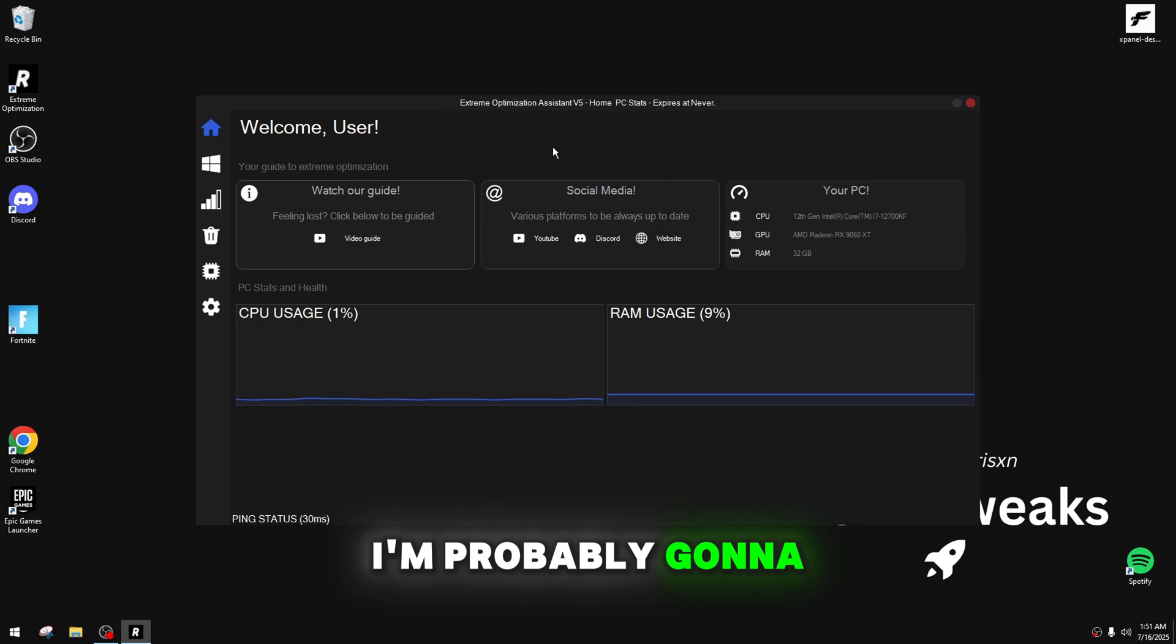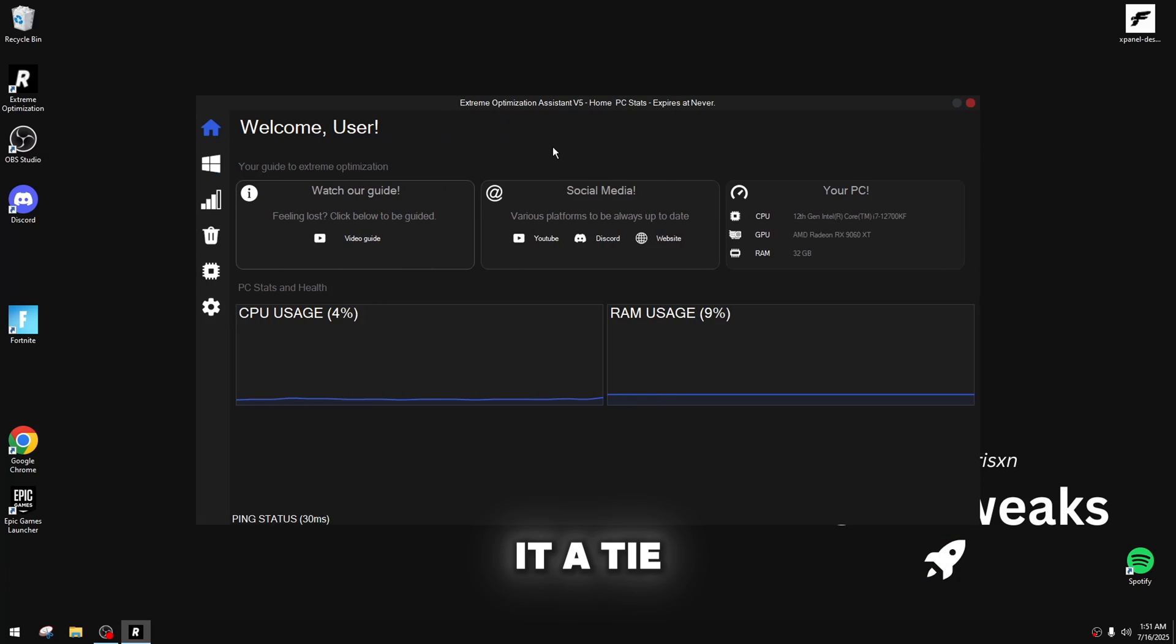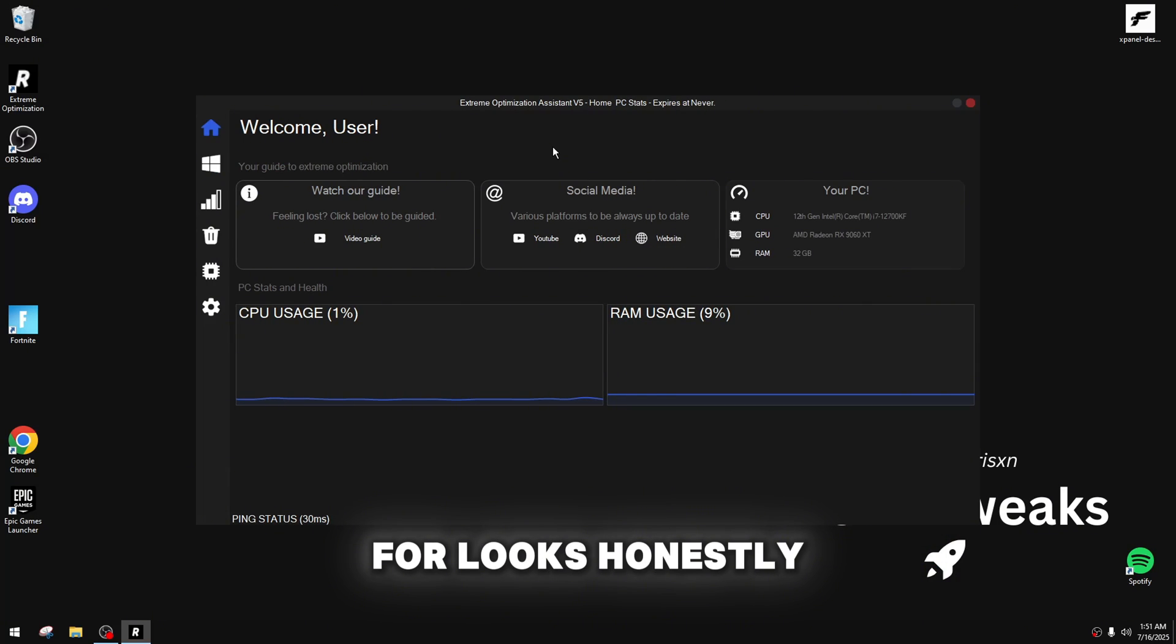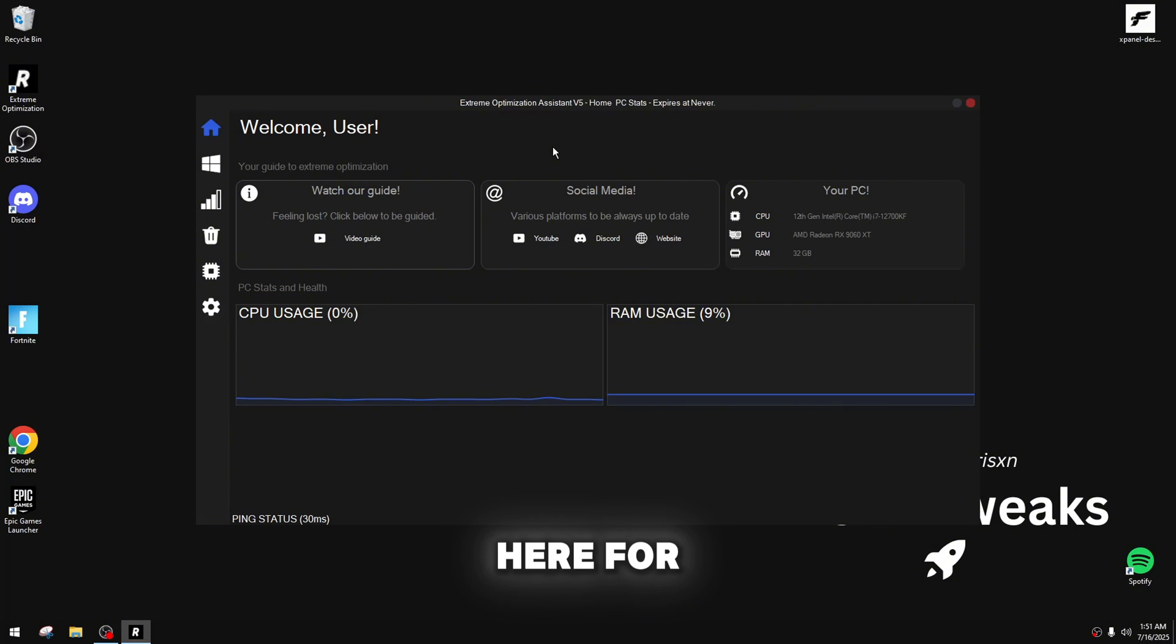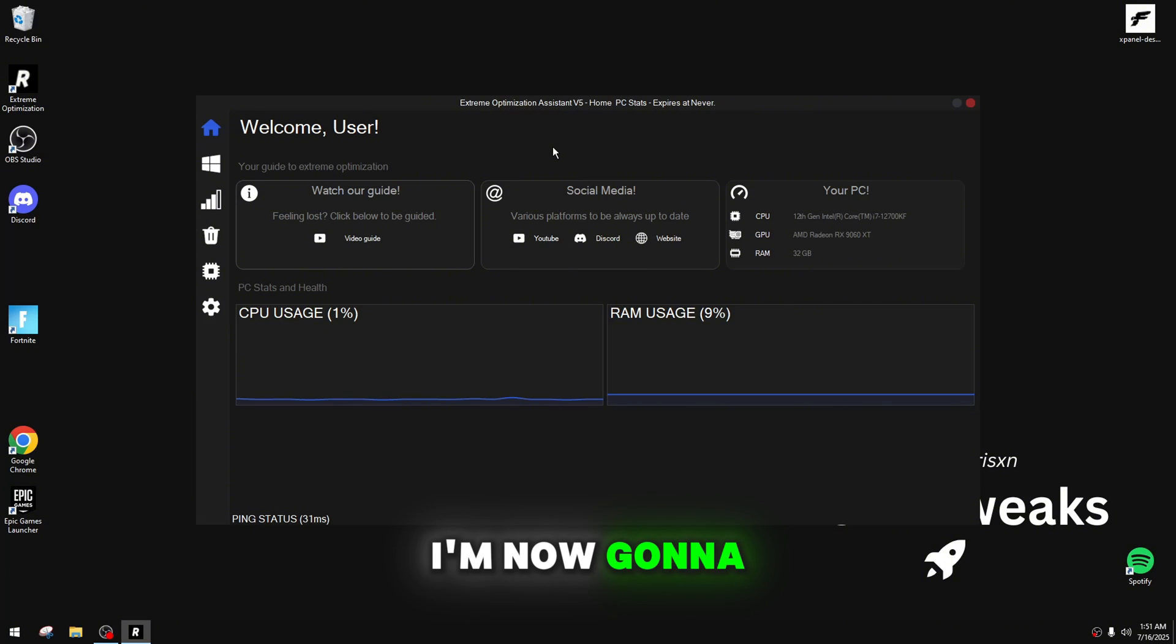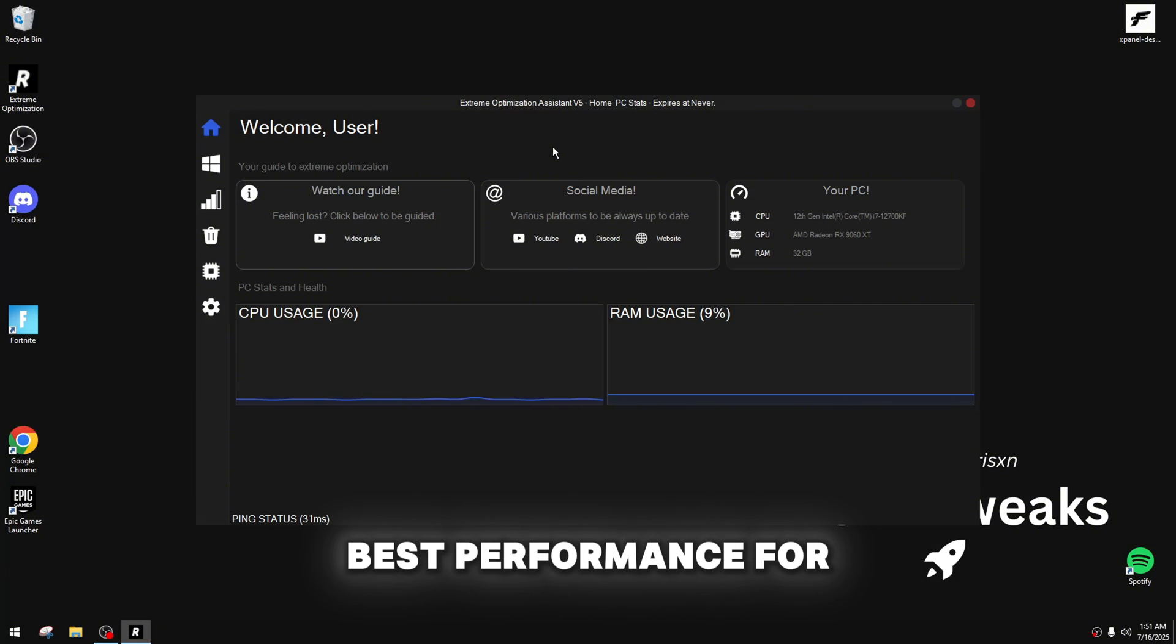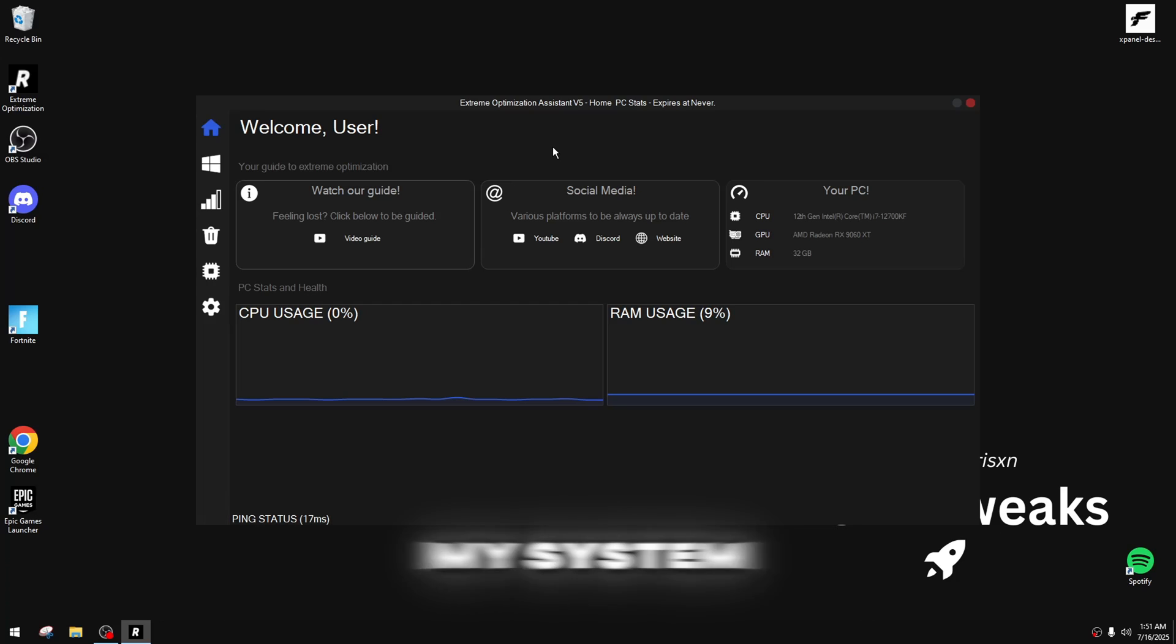I'm not sure, man. I'm probably gonna have to give it a tie for looks, honestly, but that's not what we're here for. We're here for performance. I'm now gonna go see which utility gives me the best performance for my system.